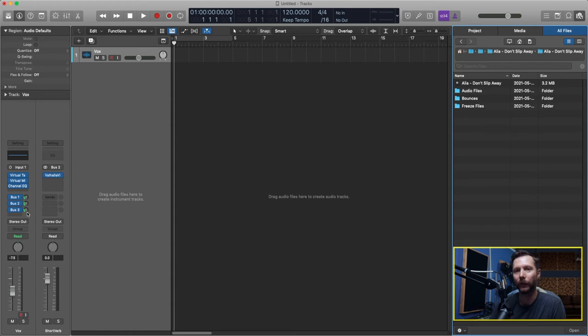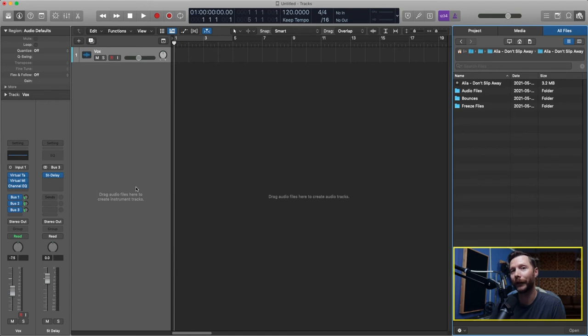So I've got a long reverb, a short reverb, and a stereo delay. So I have my vocal chain already go and it's basically pre-mixed for me.